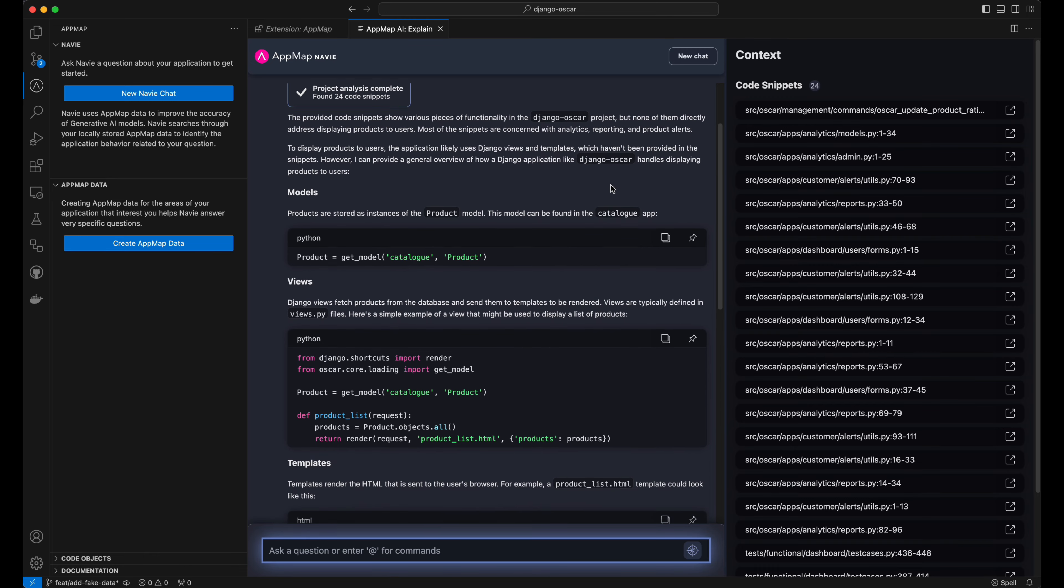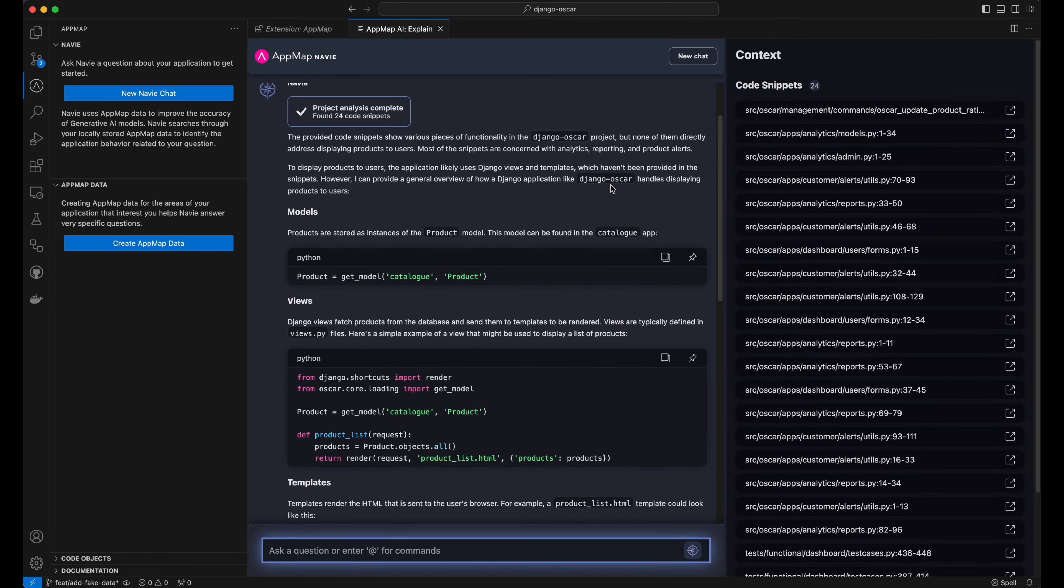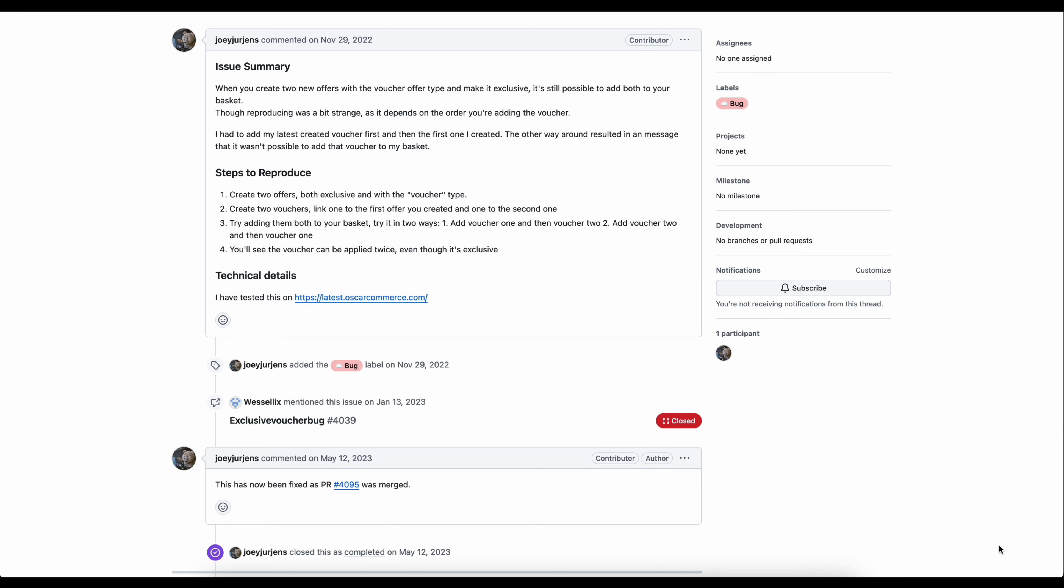Without AppMap data, we'll statically analyze your code base and use it to help answer those questions. Today, I'm going to use AppMap Navi to help me solve this GitHub issue.